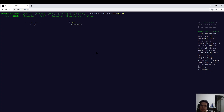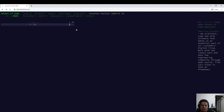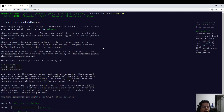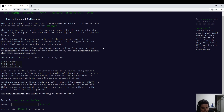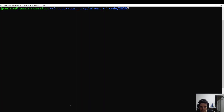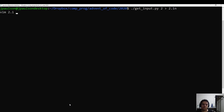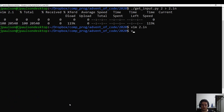Advent of Code 2020 Day Two, just about to start. The central airport toboggan password database — we have a list of passwords. We want to count how many passwords are valid.